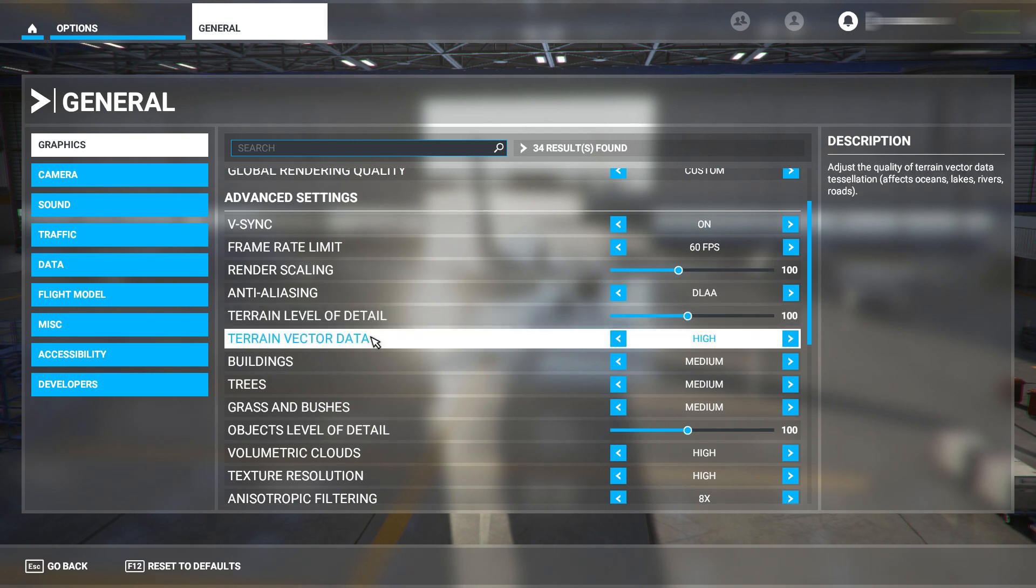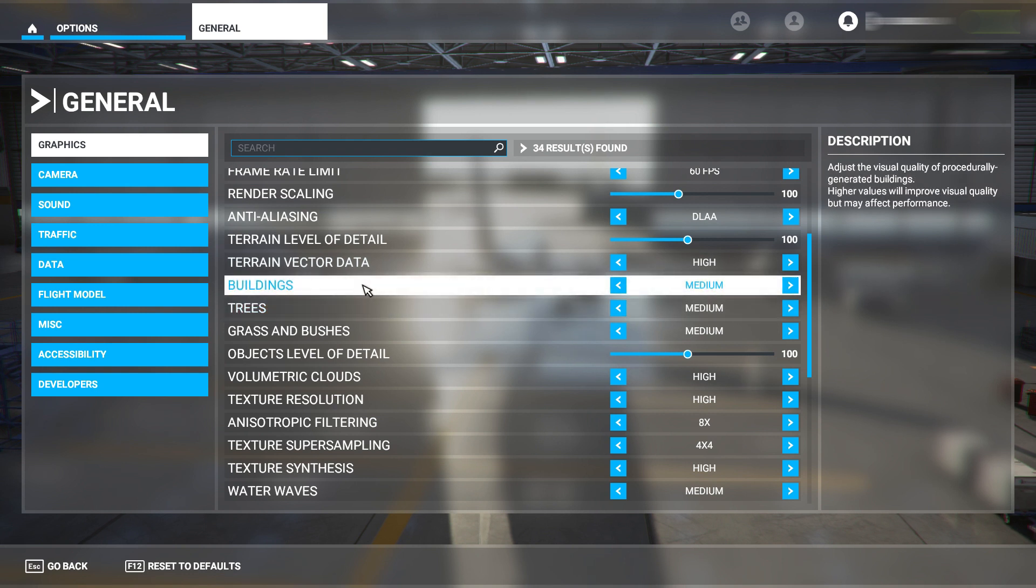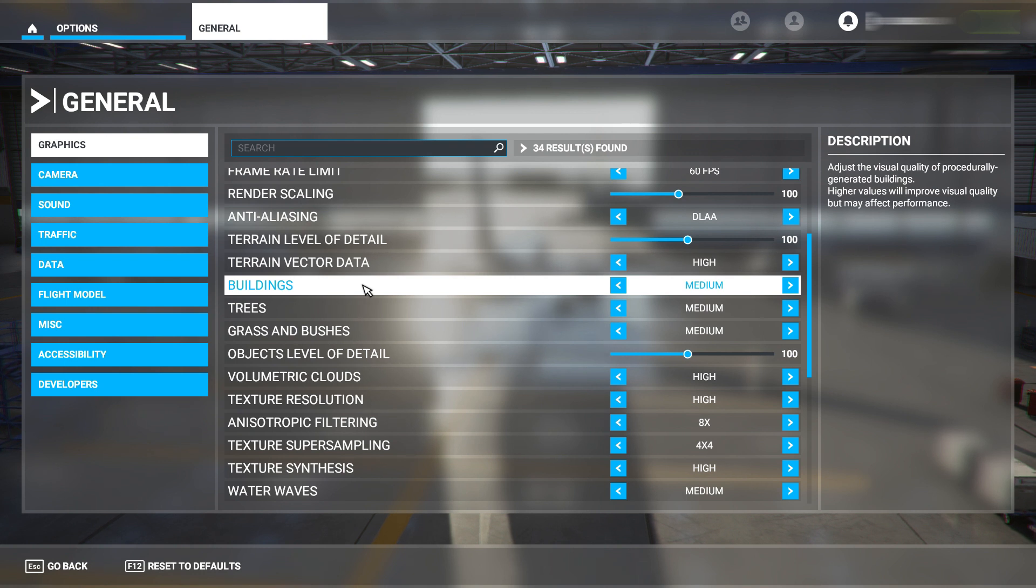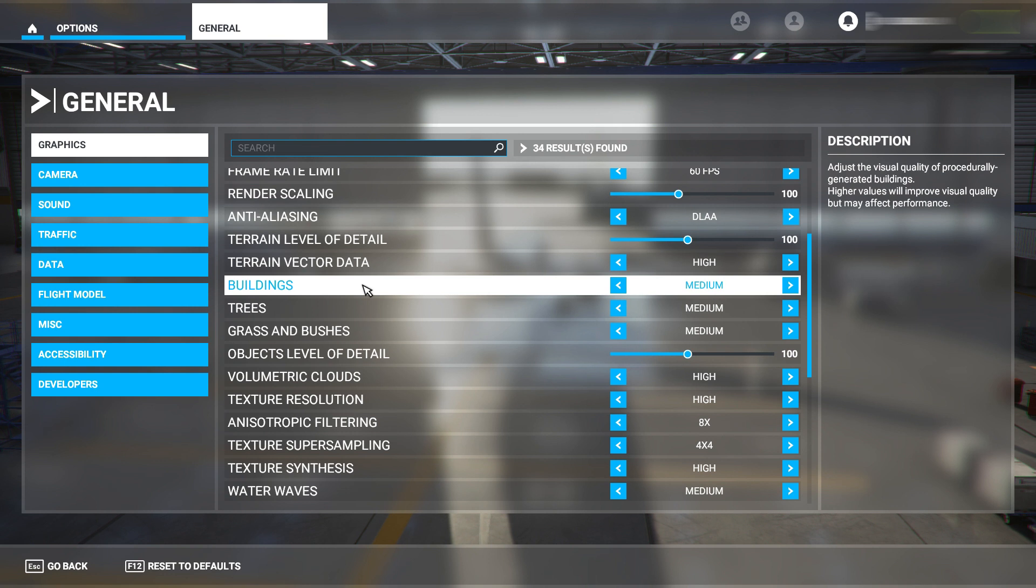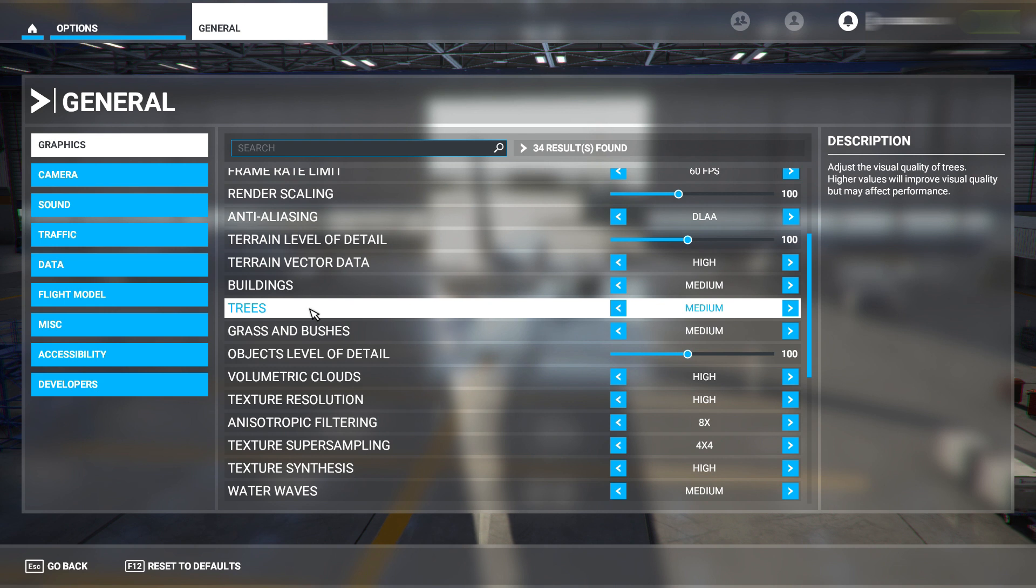Terrain level of detail - keep that on 100. Terrain vector data - have that on high. Buildings - this is personal preference. If your main focus is to fly around Burj Khalifa or Paris, have this on high. But if your main goal is to fly from airport to airport and you're stuck at 30,000 feet, feel free to put this down to medium or even low. Same with trees and grass - I have this on medium because I want to see the balance between the graphics and performance of the game.